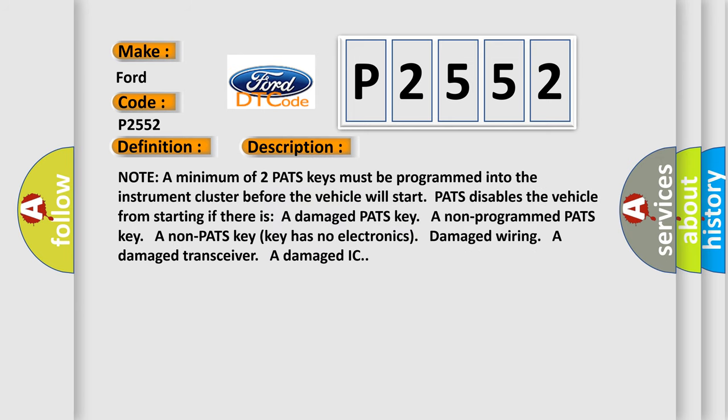Note a minimum of two PATS keys must be programmed into the instrument cluster before the vehicle will start. PATS disables the vehicle from starting if there is a damaged PATS key, a non-programmed PATS key, a non-PATS key, damaged wiring, a damaged transceiver, or a damaged IC. This diagnostic error occurs most often in these cases: